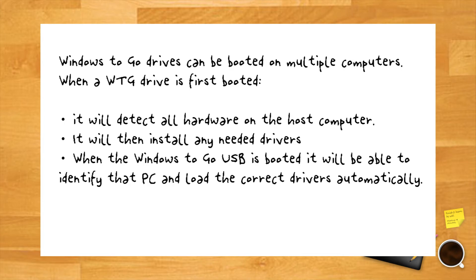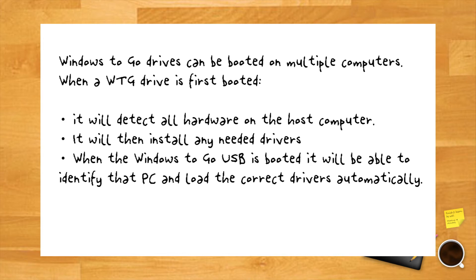Furthermore, Windows to go drives can be booted on multiple computers, so when a WTG drive is first booted it will detect all the hardware on the host computer. It will then install any needed drivers which may require multiple reboots. Subsequently, when the Windows to go USB is booted on that host computer, it will be able to identify that PC and load the correct drivers automatically.